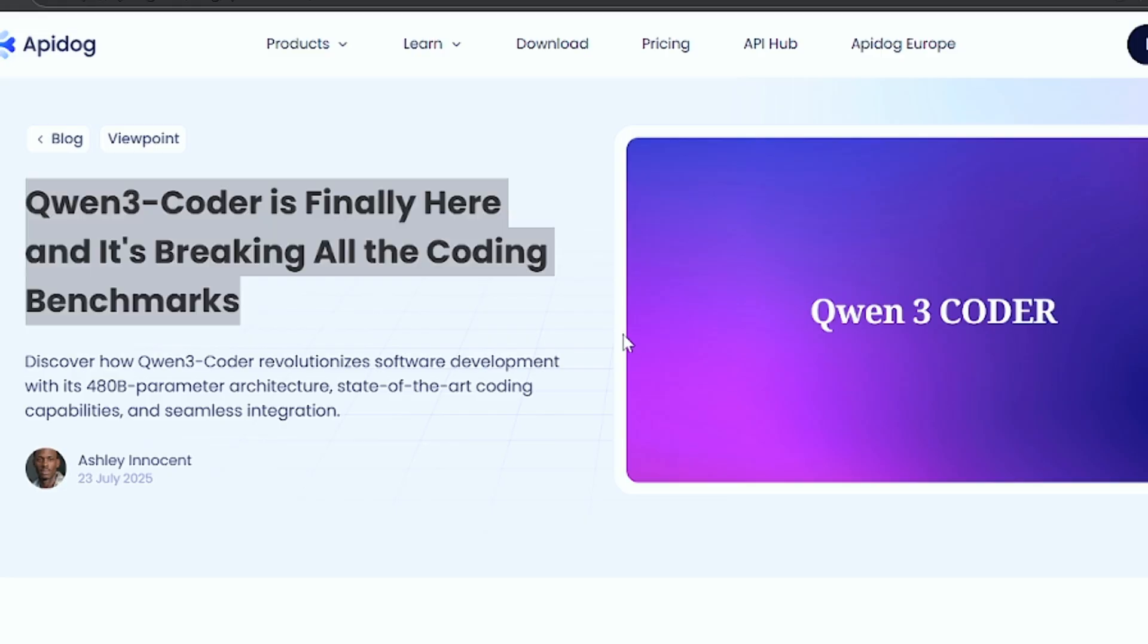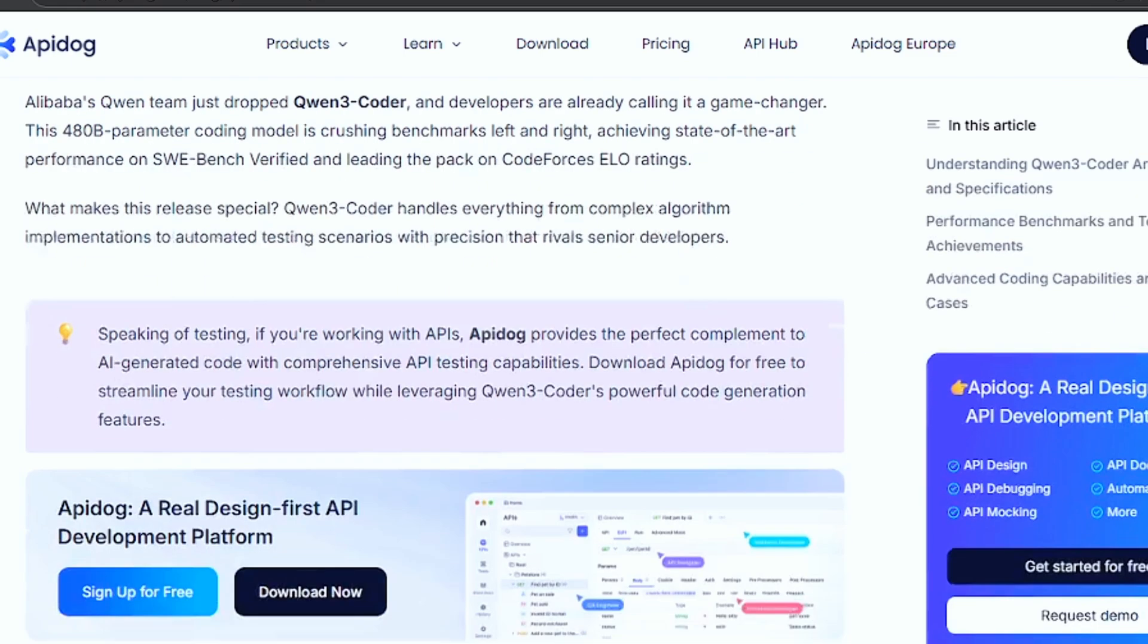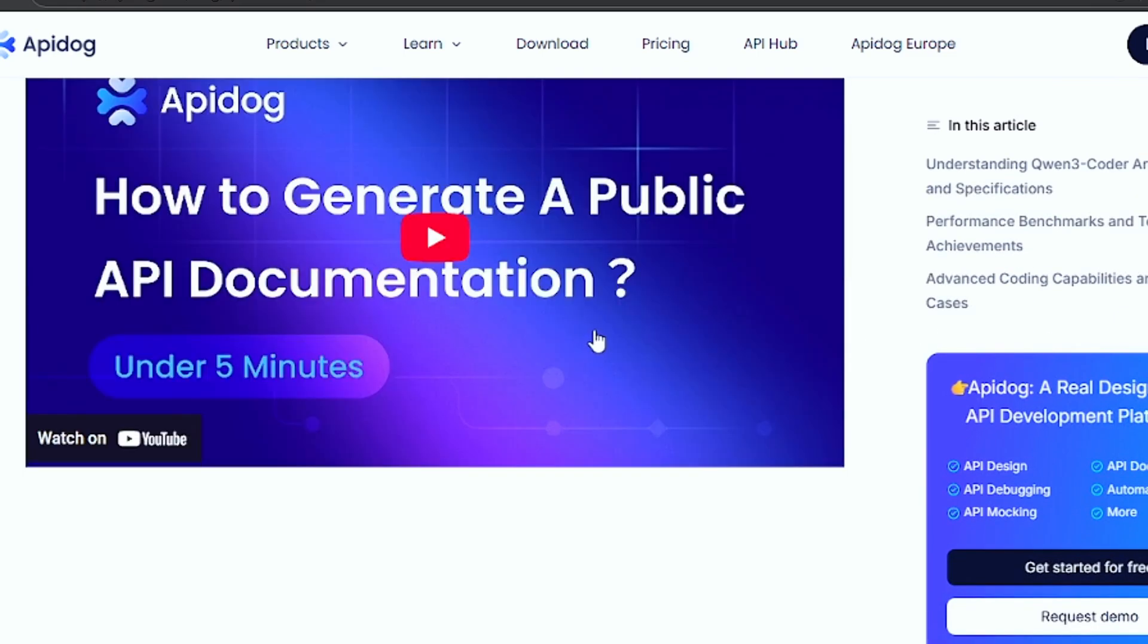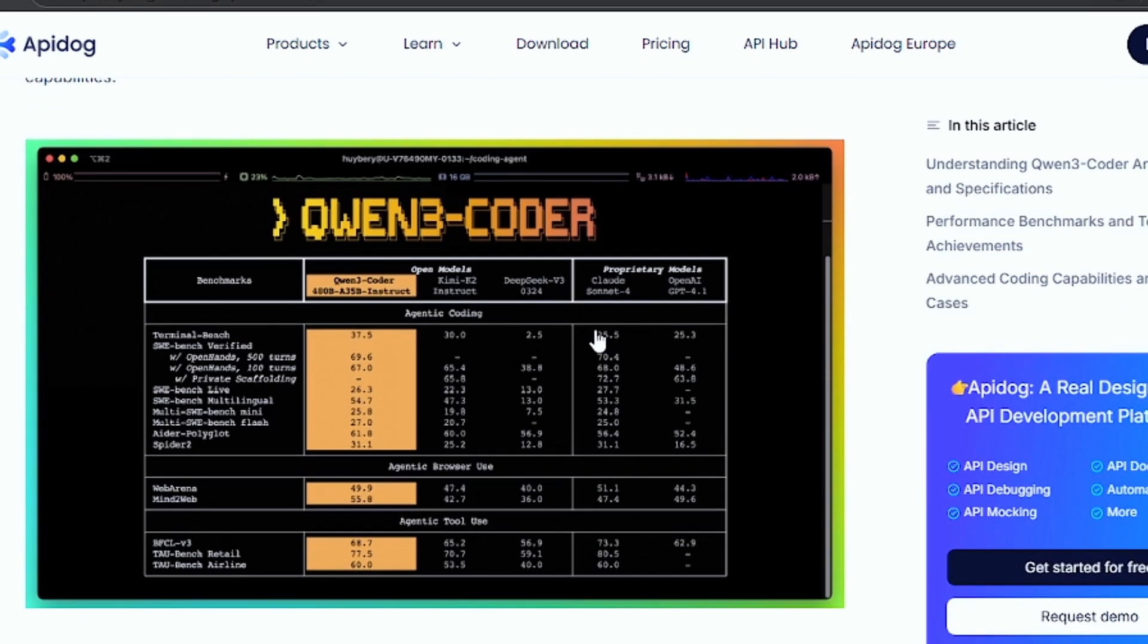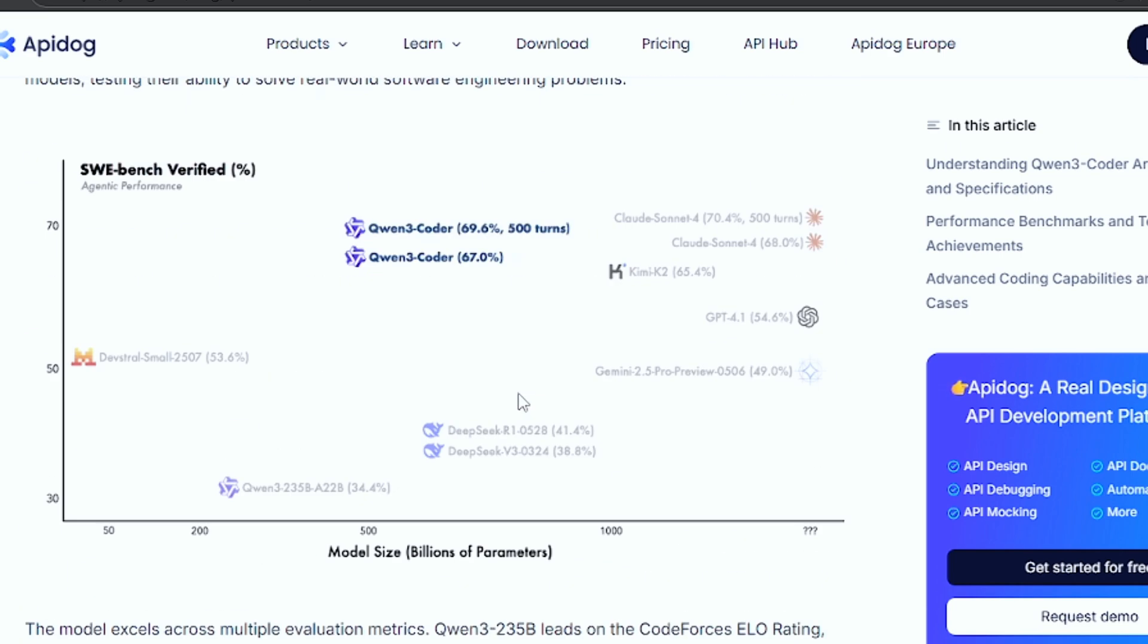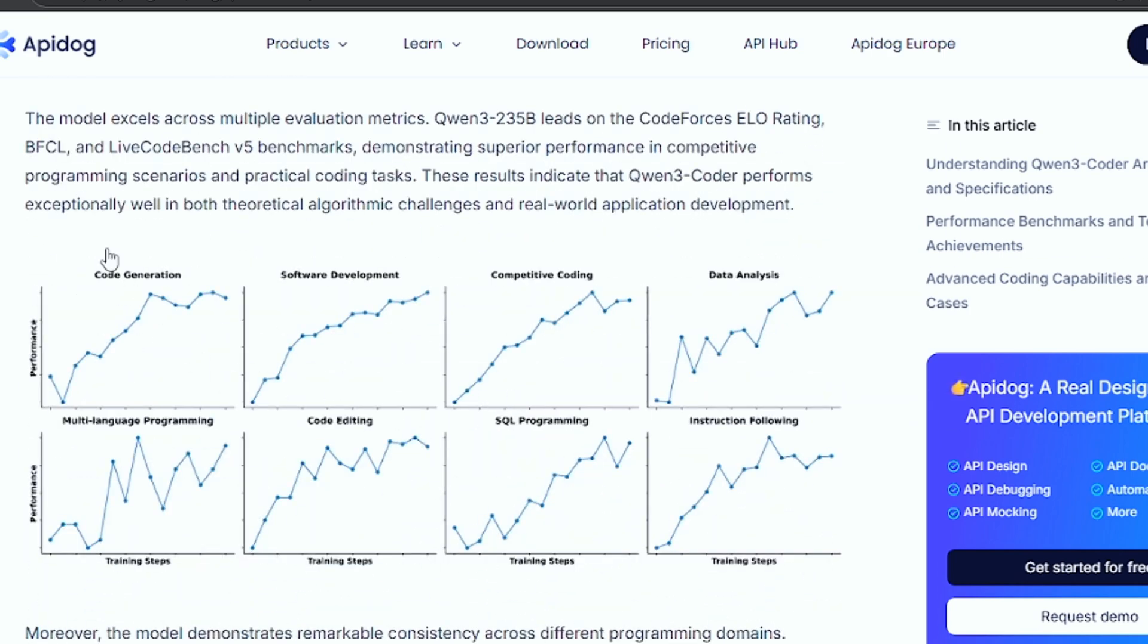My conclusion is you have to stop paying $20 per month for AI coding. Entry coder with these tools gives you the same or better performance completely for free. The setup takes just five minutes and you have a coding system that rivals anything paid.